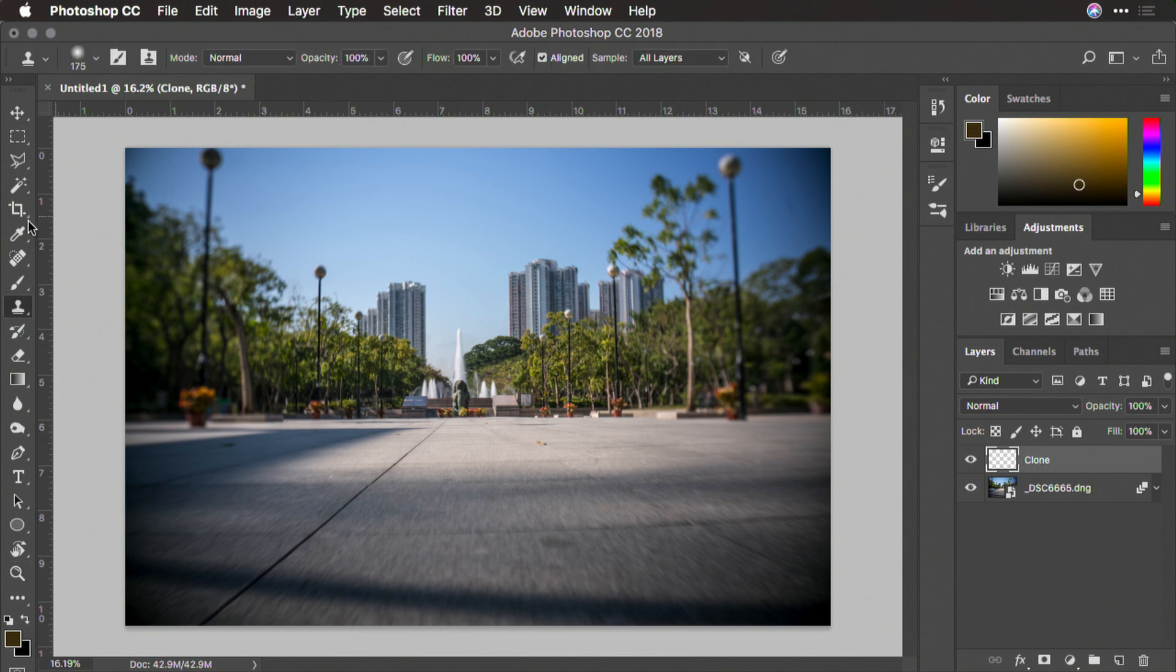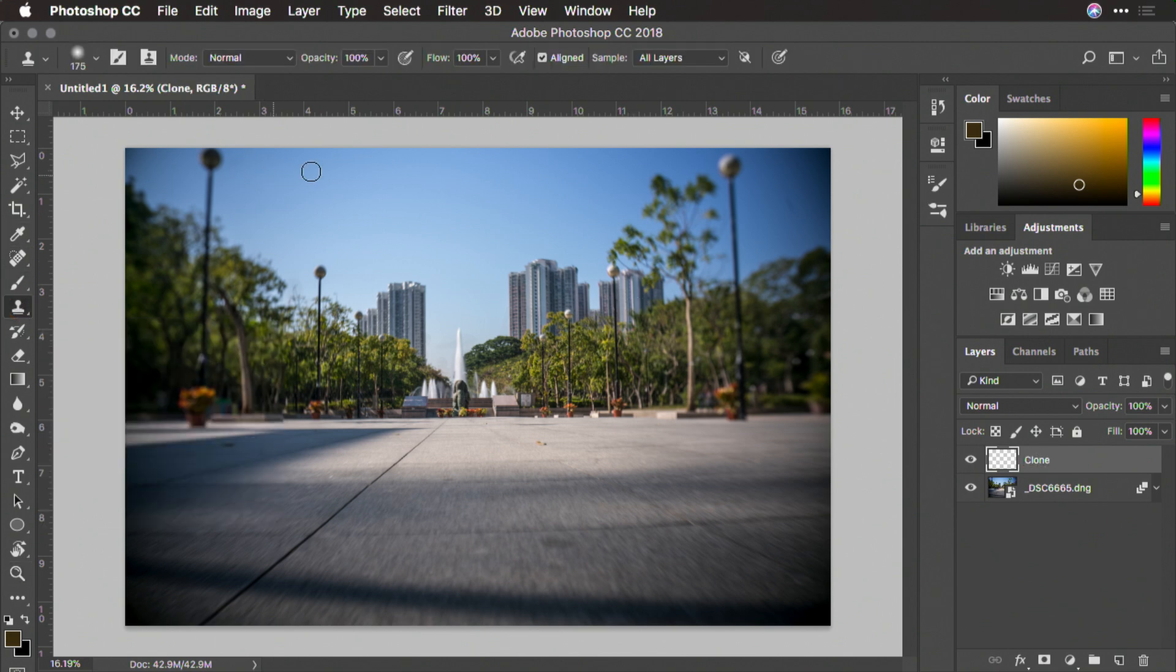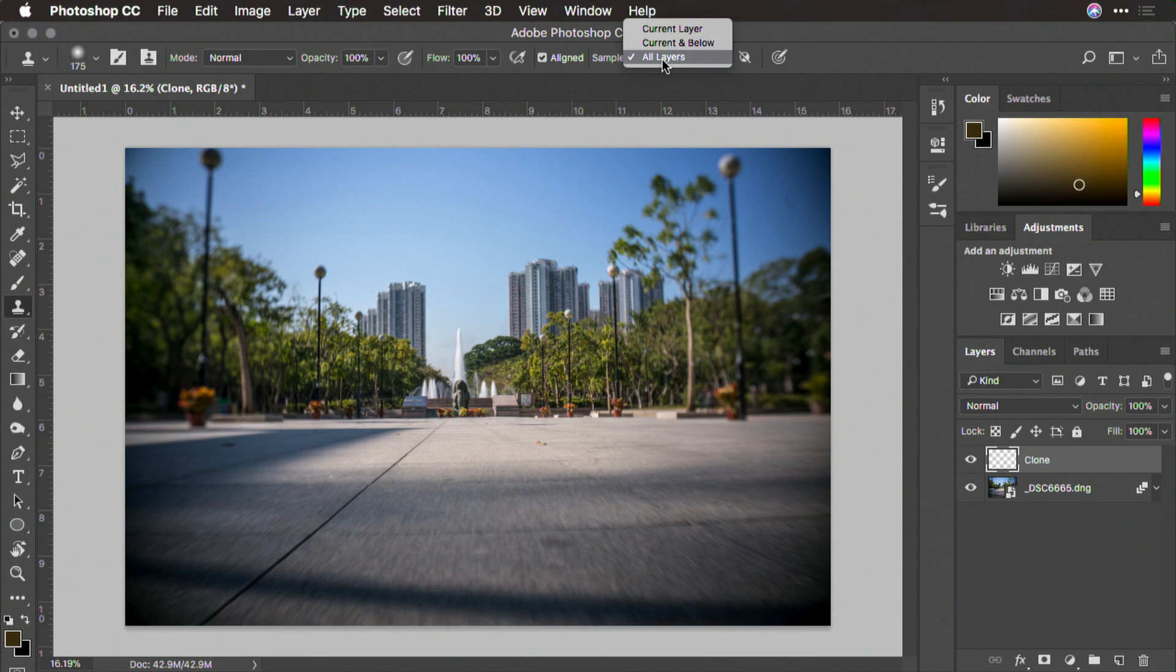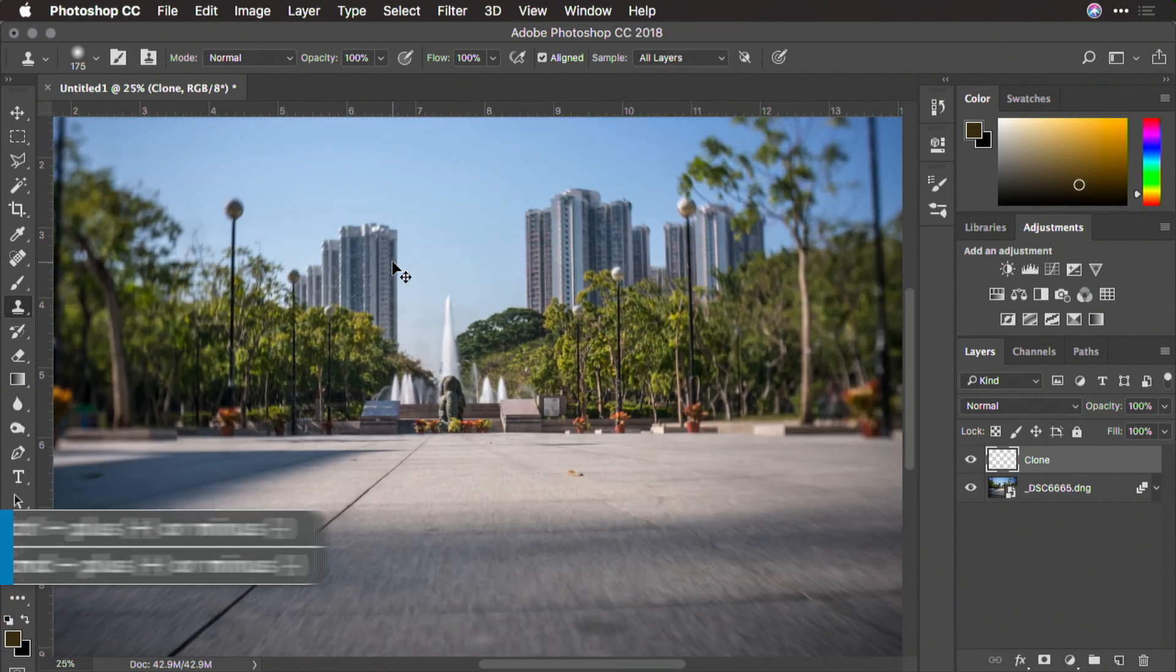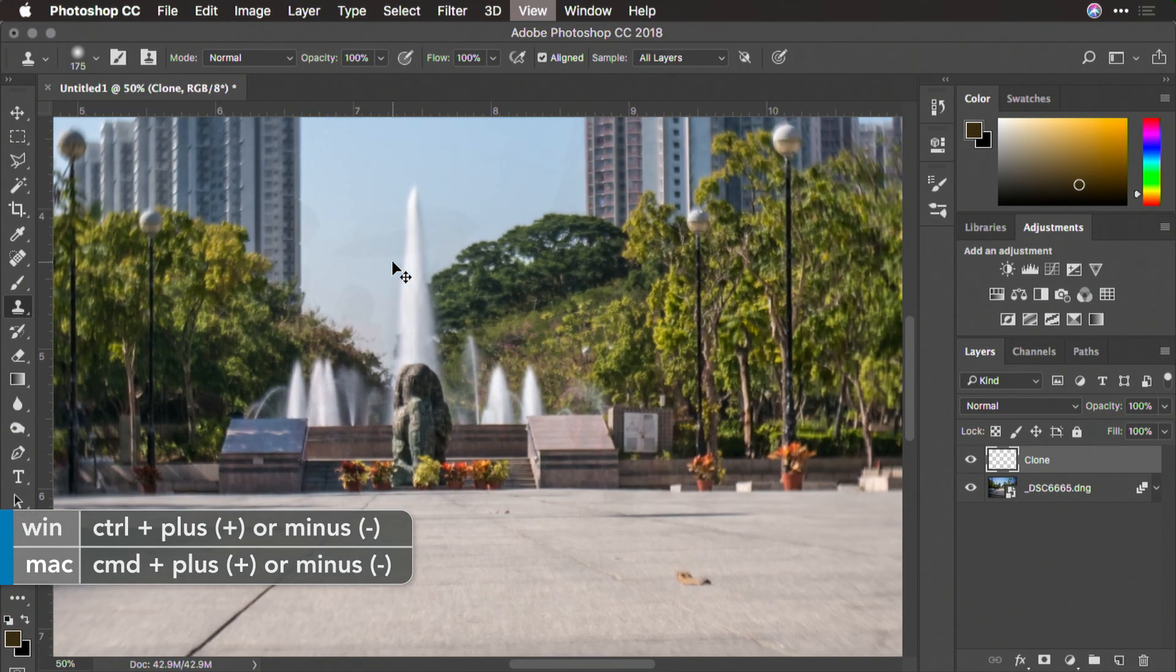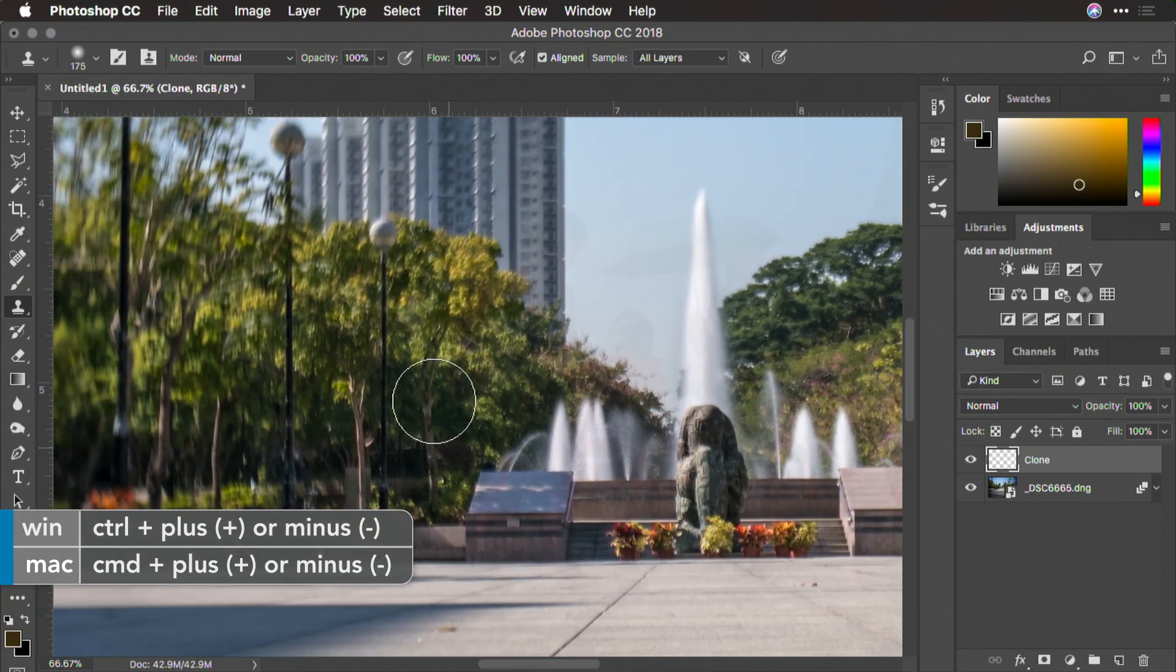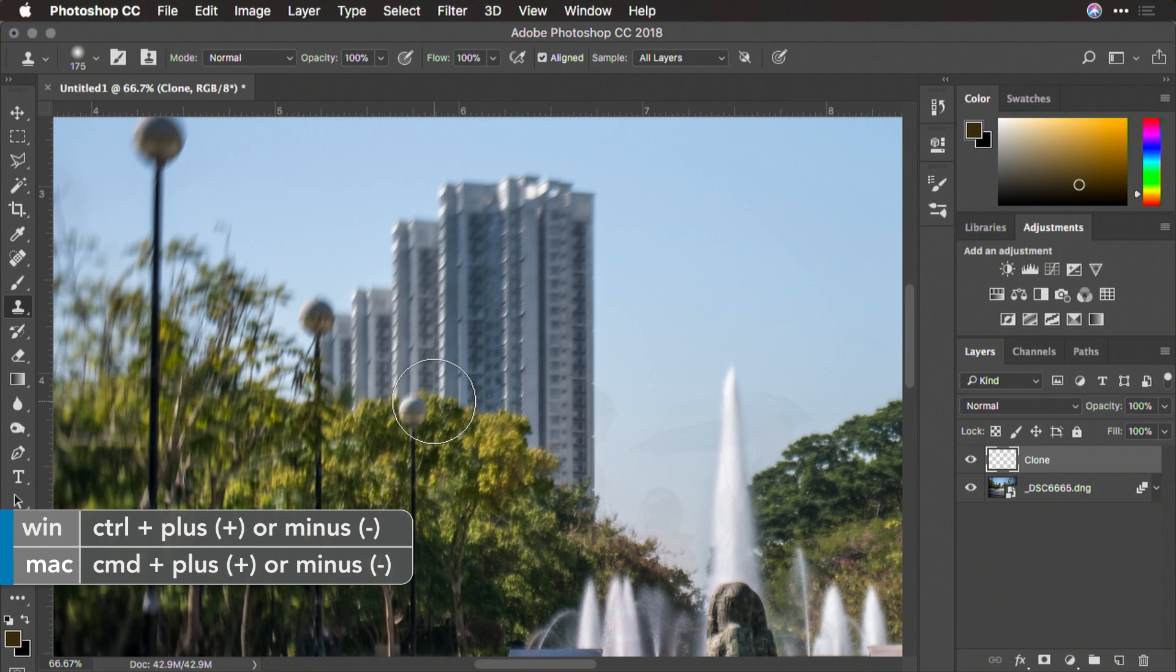Then choose the clone stamp tool from the toolbar and make sure the option of sample all layers is set. It's here in the drop down menu. Now I'll press command plus or control plus to zoom in and I'm looking for anything that's distracting.